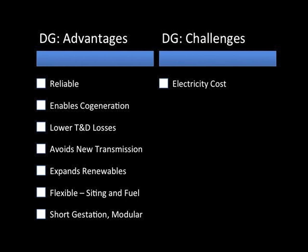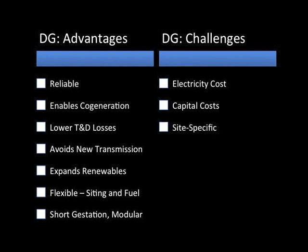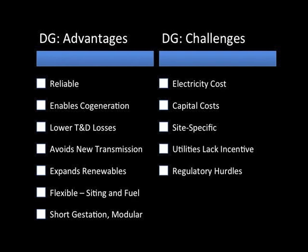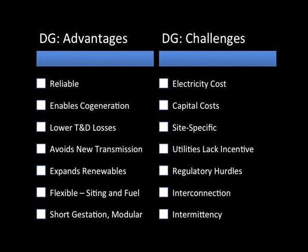Some challenges facing distributed generation include high electric costs compared with the grid, high capital costs. Financial attractiveness differs from site to site, particularly for cogeneration and renewables. Benefits are seen by the customer, not the utility. There are regulatory hurdles. The grid was designed to be a one-way street, so interconnection can be a problem. And finally, renewable power is intermittent and must be paired with storage or reserve generation to provide baseload power.